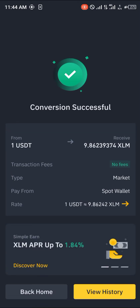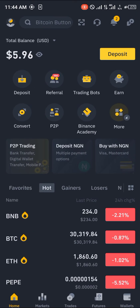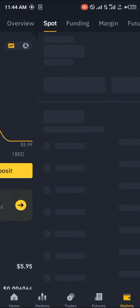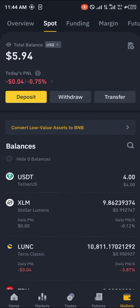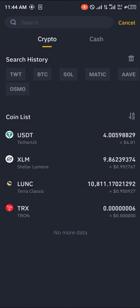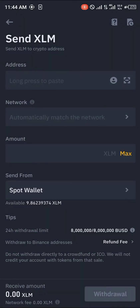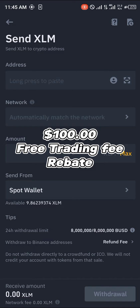Once the conversion is successful, click on the Wallet section at the bottom right corner, scroll to your Spot wallet, click on Withdrawal, click on Stellar Lumen, and click on Send via Crypto Network. Before you can do any of this you're going to need an account on Binance — by using the link in the description of this video you'll get yourself a hundred dollars worth of trading fee rebates.